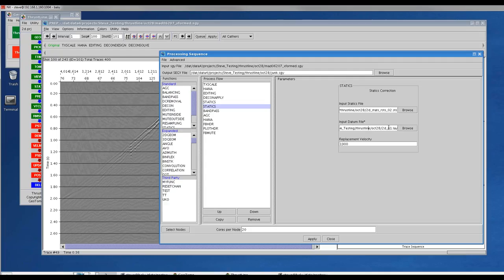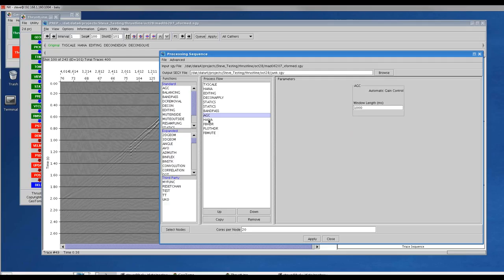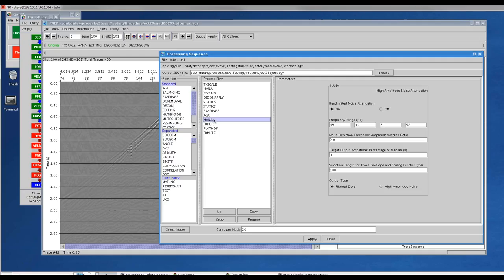By inputting the floating datum, this will populate bytes 53 and 57 in the trace header where the data has been corrected to, since the data is hung from the floating datum after we apply these statics. The replacement velocity will be put into the header as well. Then we're applying a bandpass filter and AGC. In this case, the second HAN is actually acting like a notch filter — in this data set there's some high amplitude 50 hertz noise, so we'll use that to try to reduce it.